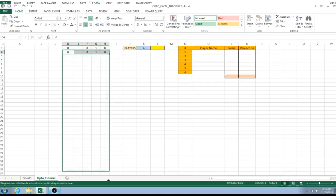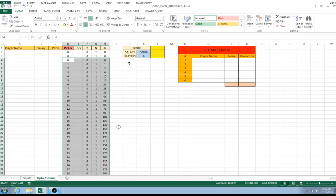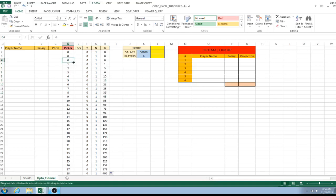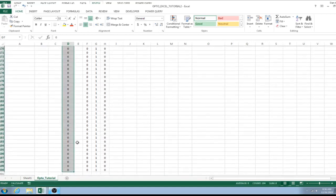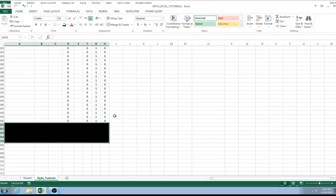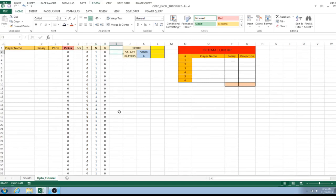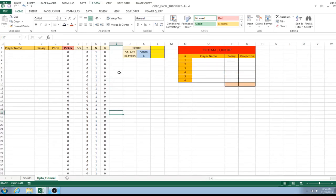Now drag the formulas all the way down to row 200. If it adds values up on you, just click zero and drag back down to recalculate. The reason we go to 200 is that Solver will only handle 200 lines of code. Technically we start on row 2 so we could go to 202, but row 200 keeps it easy.